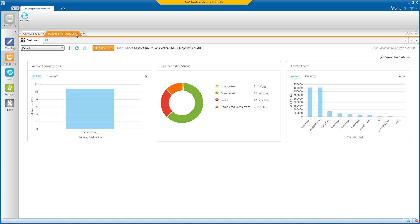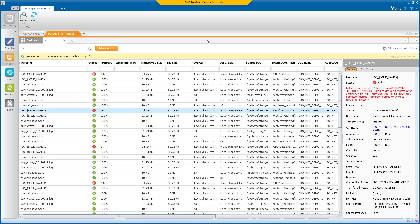The easy-to-use interface provides advanced search capabilities in both the Control-M GUI and web interface. Users can easily find details of any file transfer using data points like transfer status, source, destination, file name, or other values.